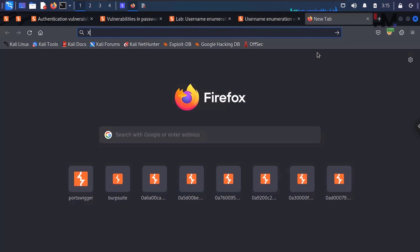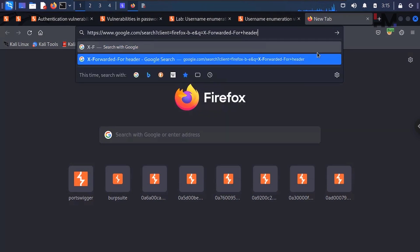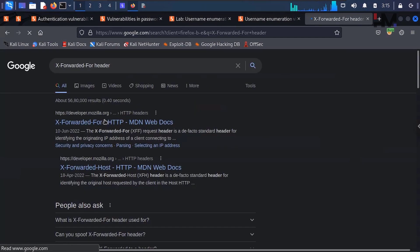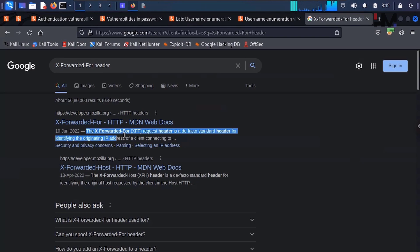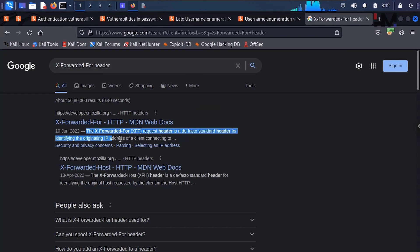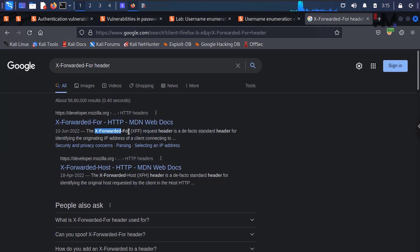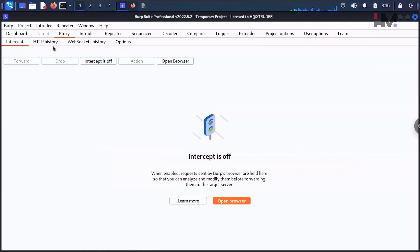I know one particular header — the X-Forwarded-For header. According to the Mozilla documentation, the X-Forwarded-For request header is a de facto standard header for identifying the originating IP address of a client connecting to a server. This header tells the server the IP address from where the request came. It is included in the request sent from client to server. Let us go to the Repeater and check whether we have that header.